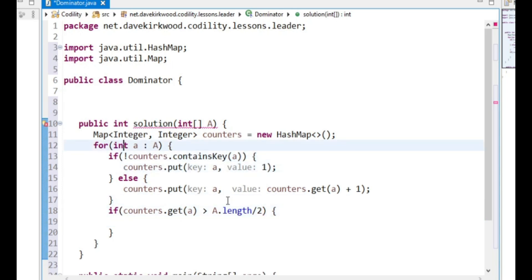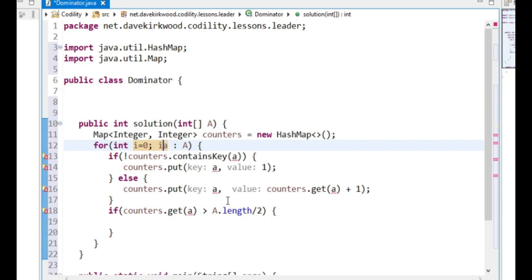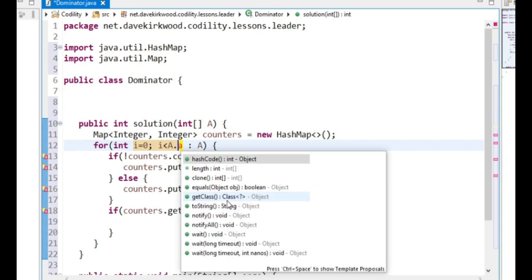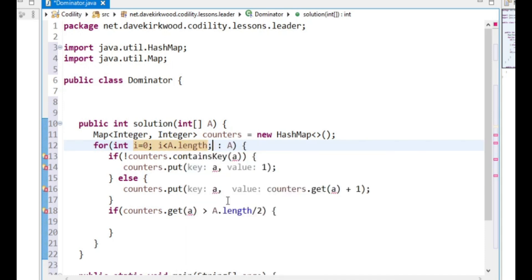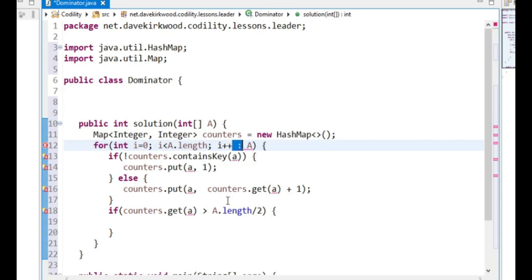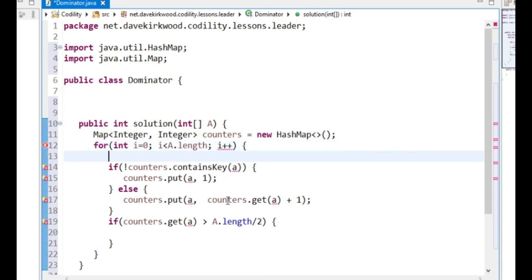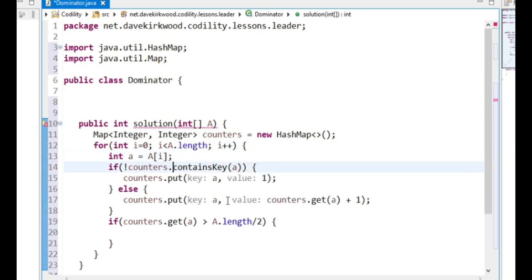I'm going to change this to the old type of for loop: int i equals 0, i is less than A.length, i++, and int A equals A[i]. So now we've got the index, so we can just return the index.